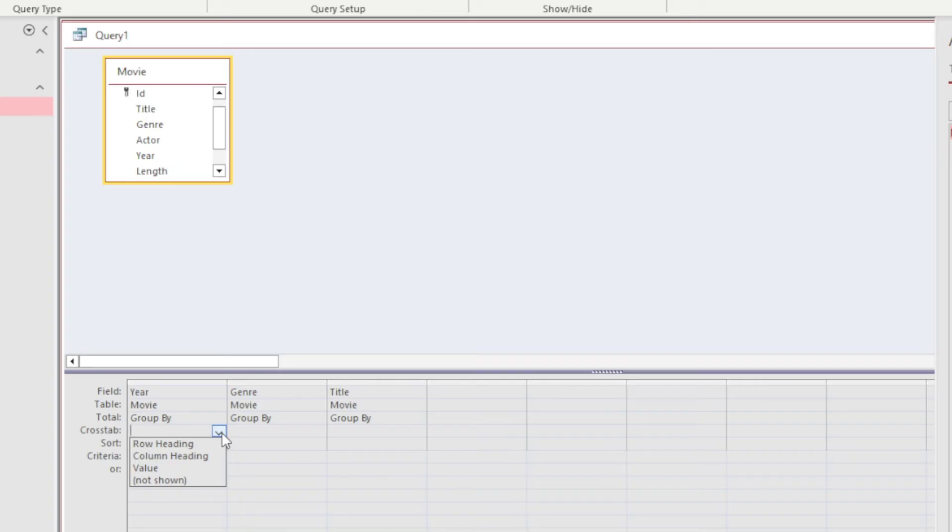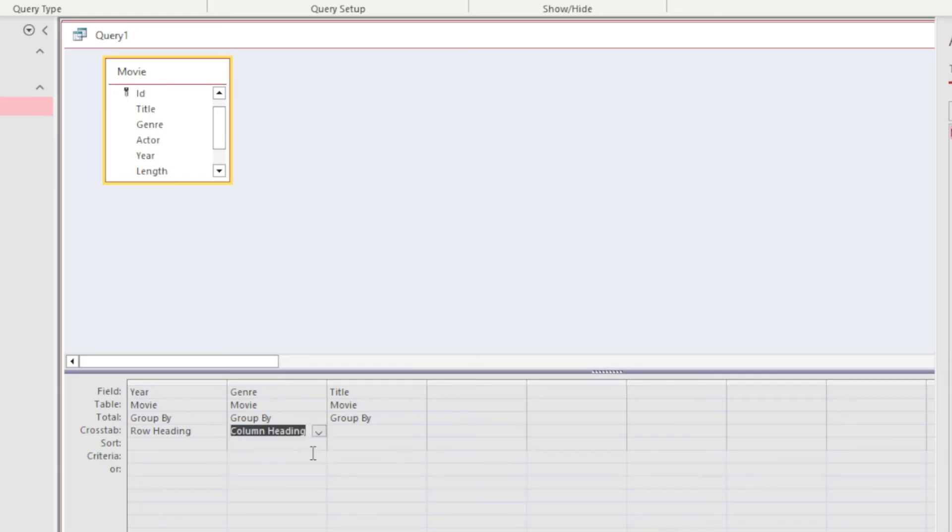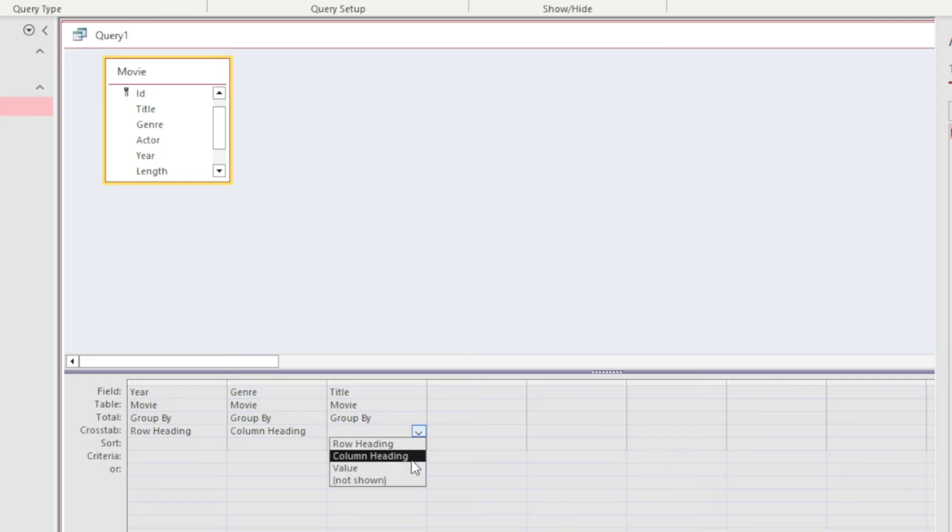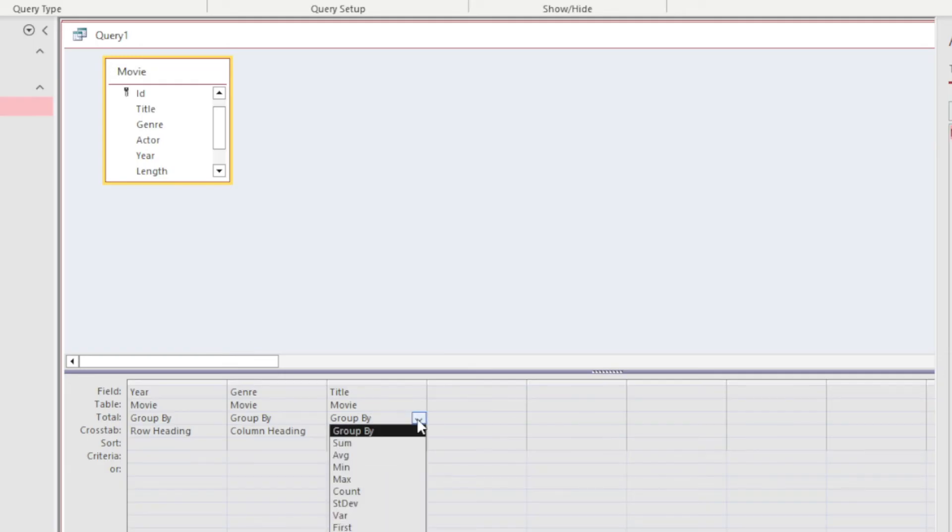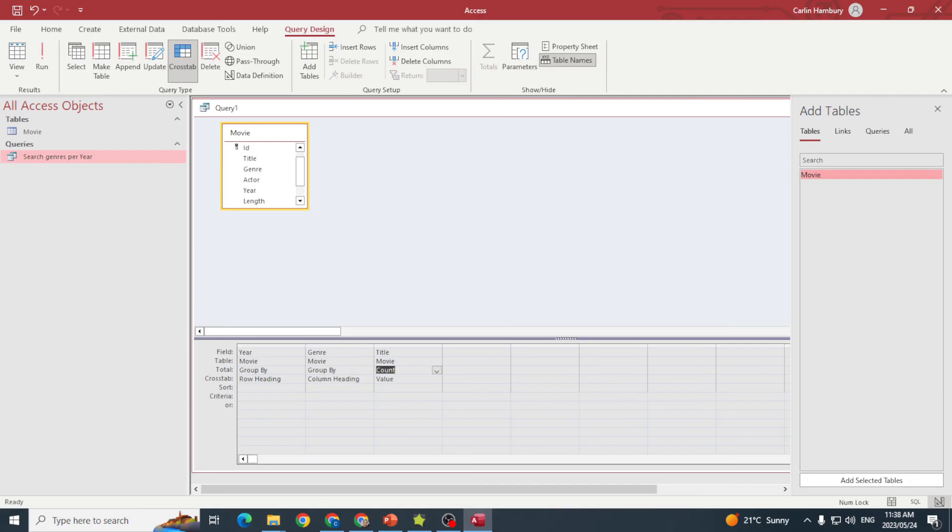The Year field must be the row heading, the Genre field must be the column heading, and Title will be the value. With Title, we need to group it by Count because that's the formula we want.